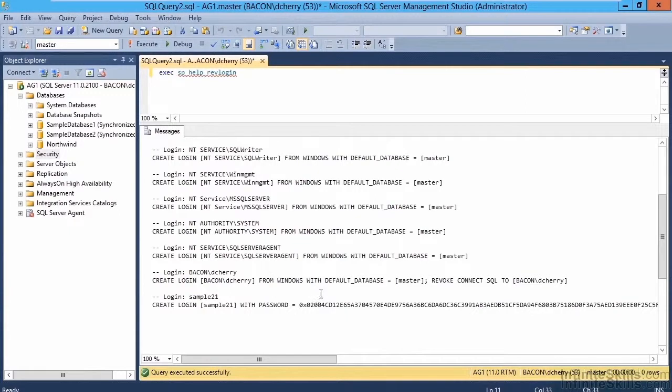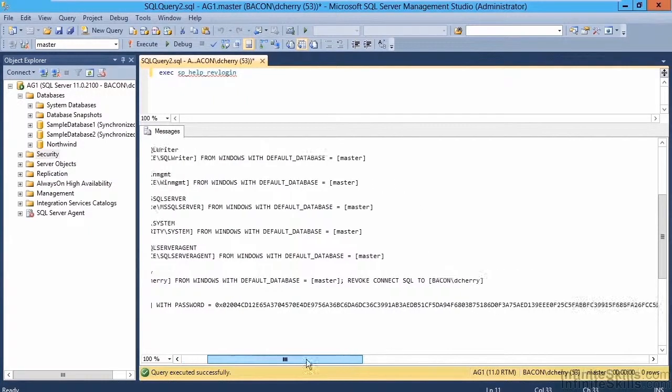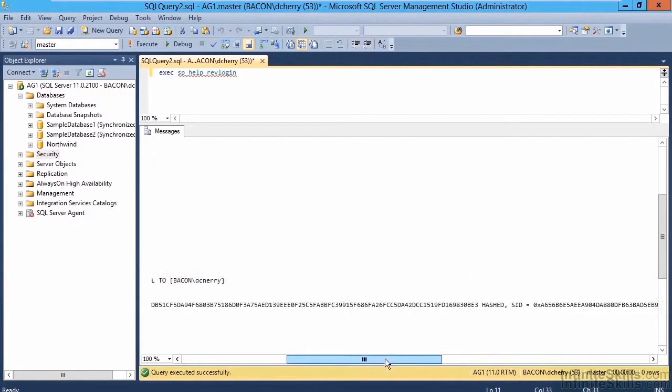Now, you'll notice the password is always in a binary form here. That's because we don't actually want to know what the password is. We simply know that the password is already hashed, specified by this keyword here that says hashed.